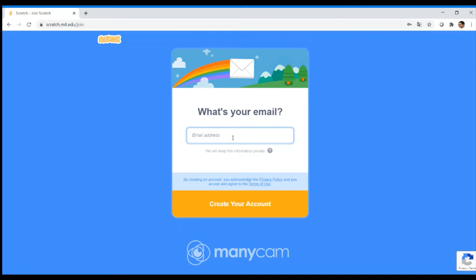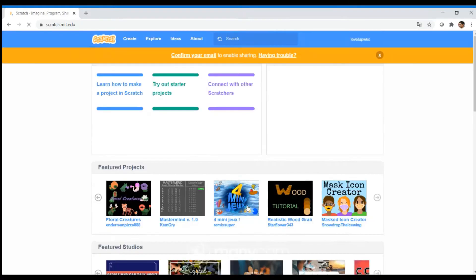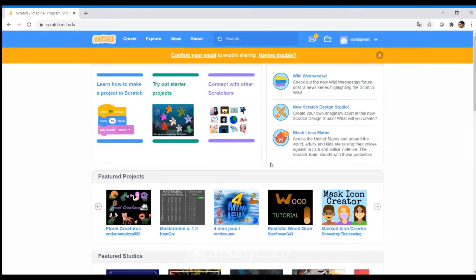You then need to enter an email address. After that, your account will be created. It is that simple.